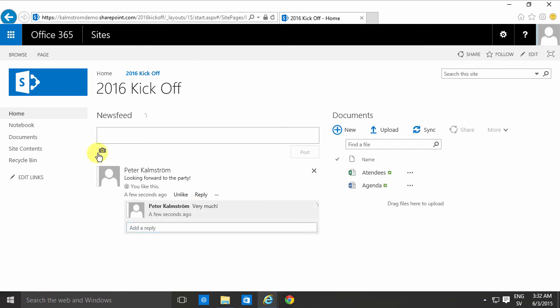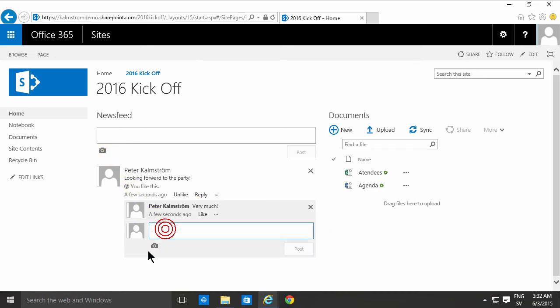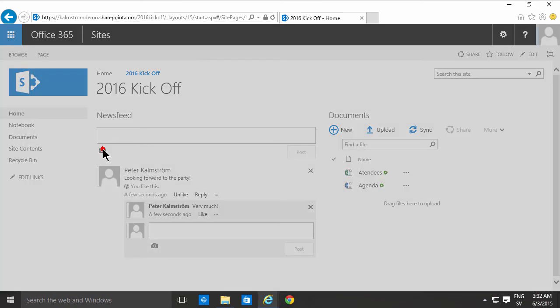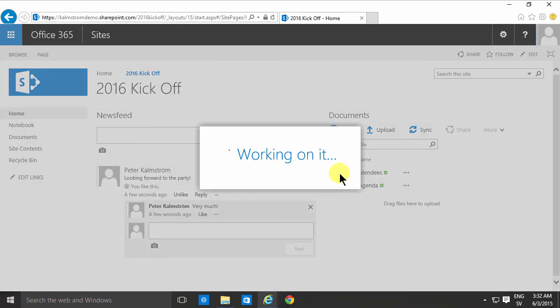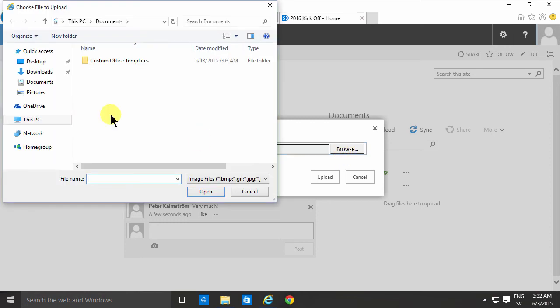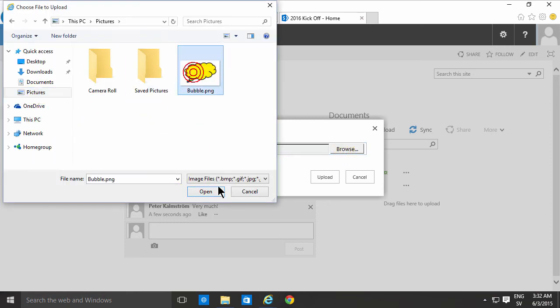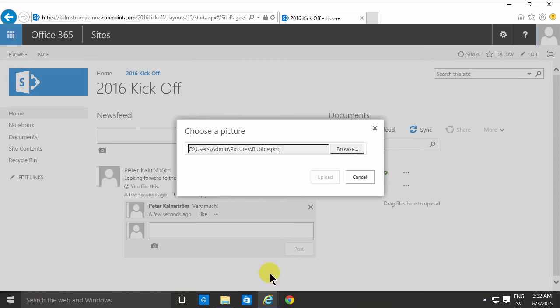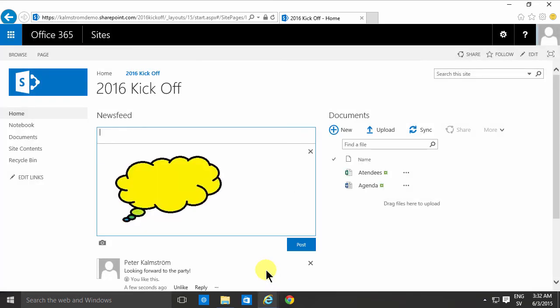You can also add pictures. You'll notice you can do that both there in the reply and actually in the newsfeed here by creating a new entry and there you can choose a picture and I'll just go into my pictures. There's my bubble, I'll share that, upload that. It's a very nice bubble, I'll post that.